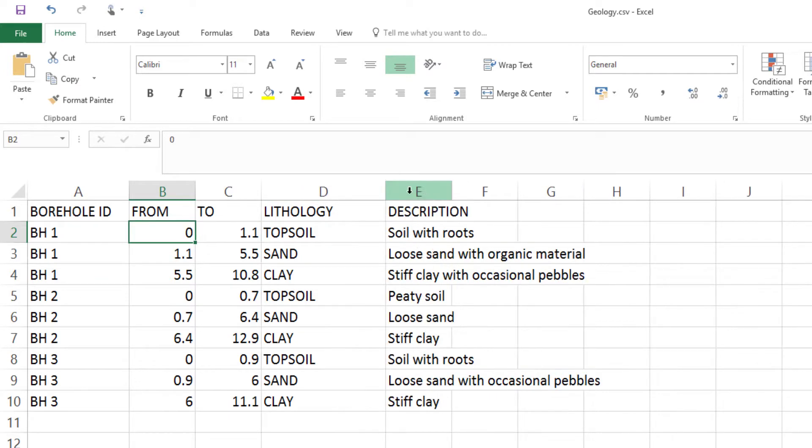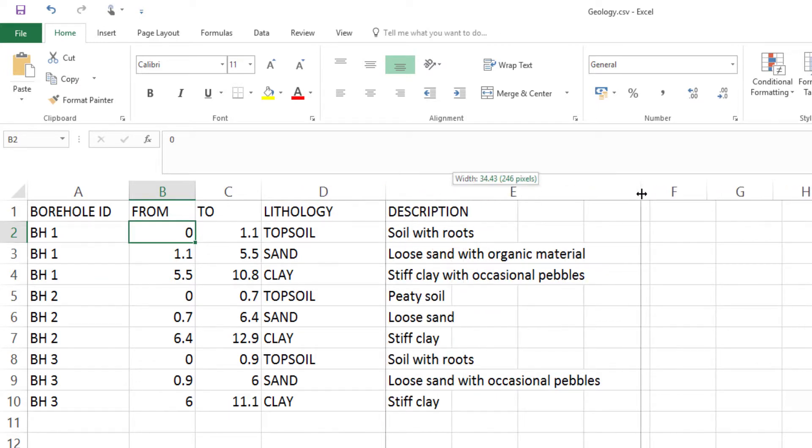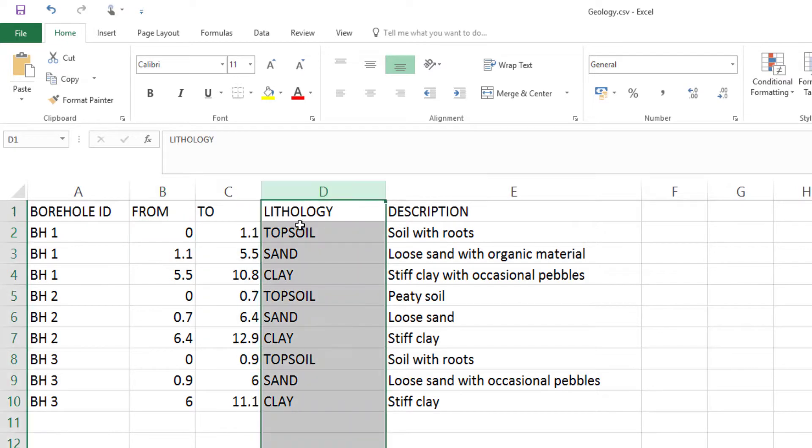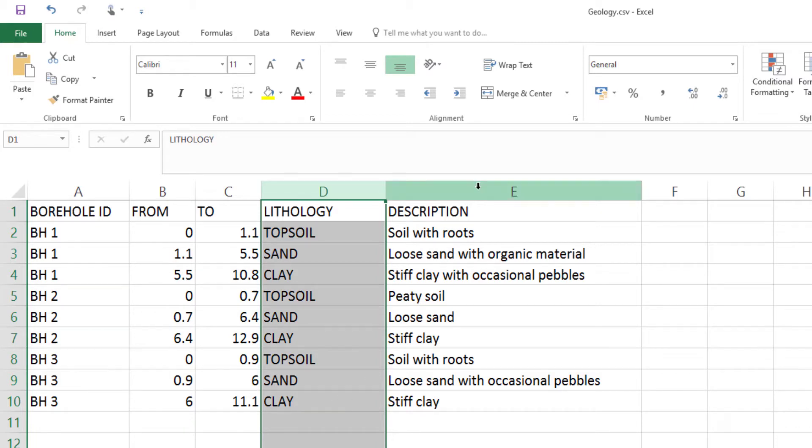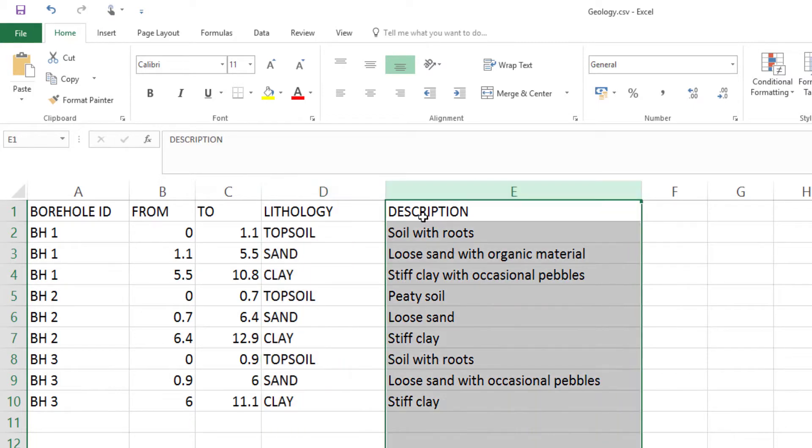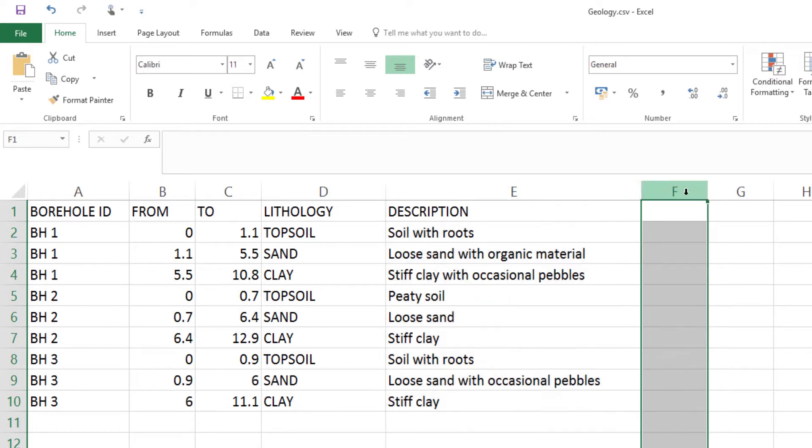In this particular example, we have two descriptive fields. One called lithology, which is a list of basic lithological codes down the borehole. And a longer description for each interval as well. You could have as many columns as you like here.